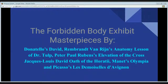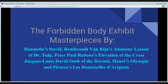Welcome to the College for America's Forbidden Body Exhibit, featuring masterpieces by Donatello, Rembrandt, Peter Paul Rubens, Jacques-Louis David, Manet, and Picasso.